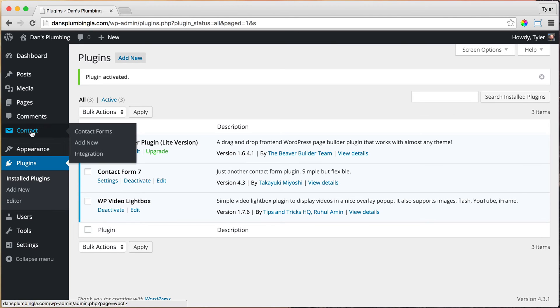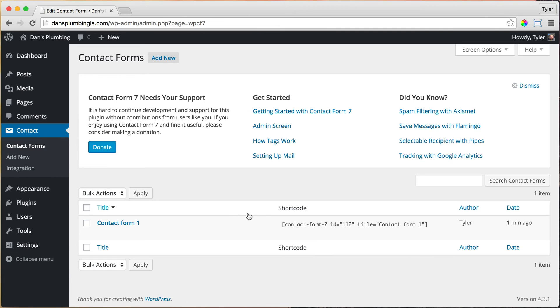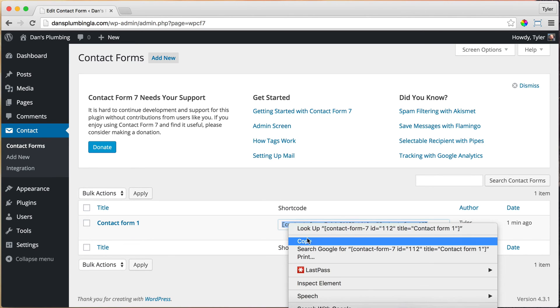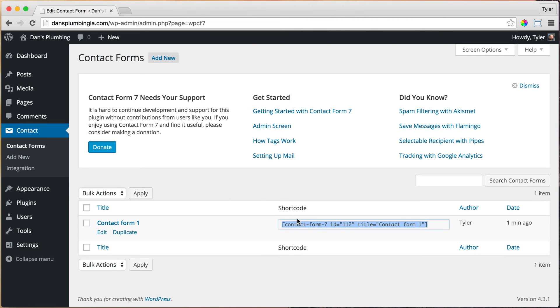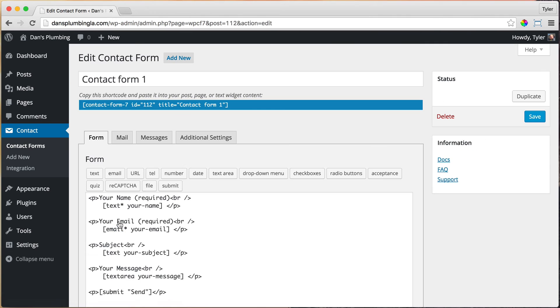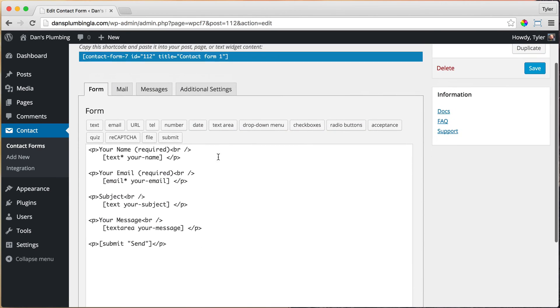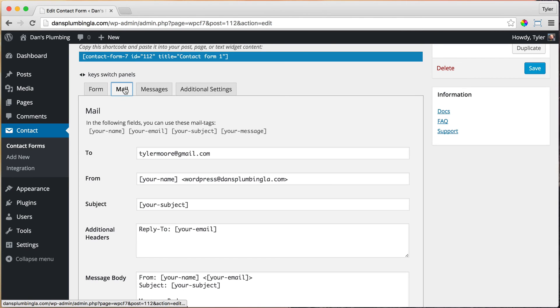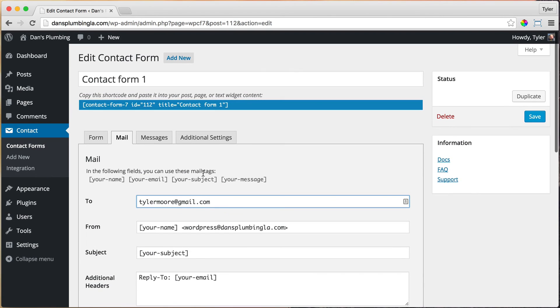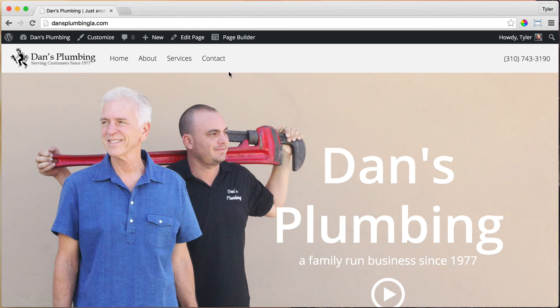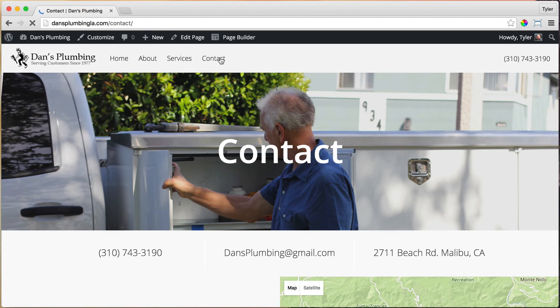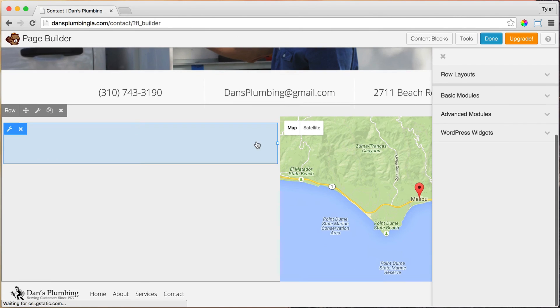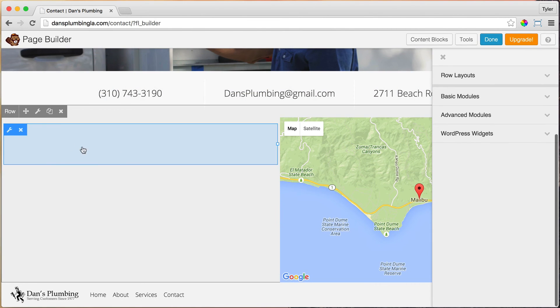Once we do that, we're going to see a new button over here that says contact. Just click on contact. This is the short code or the code that we need to copy and put into our website in order for the contact form to show up. Just double click on it, right click and copy or control or command C if you're on a Mac or PC. We can edit this contact form. We're not going to get into editing all of it in this video, but what you want to make sure is if you click on mail, that your email address is right in here so it goes to your email address. We can go back and visit our site and go to the contact page. We have that code copied already.